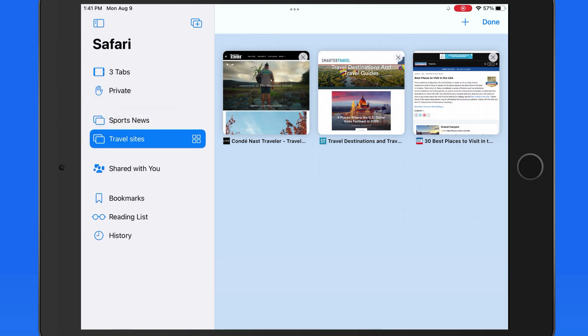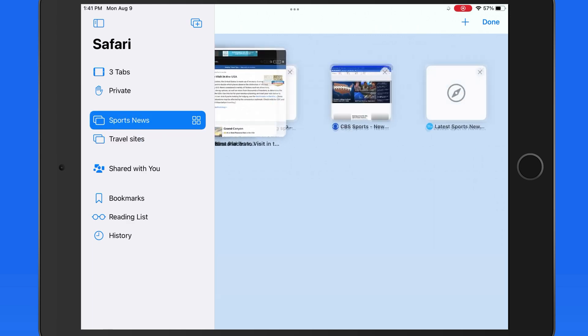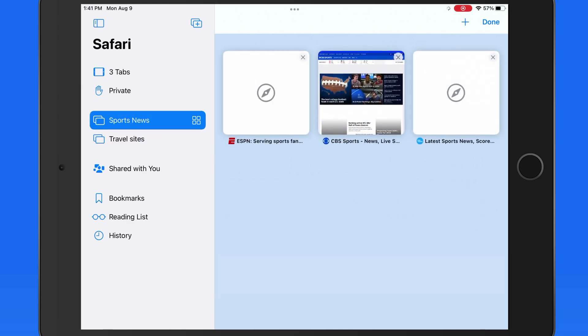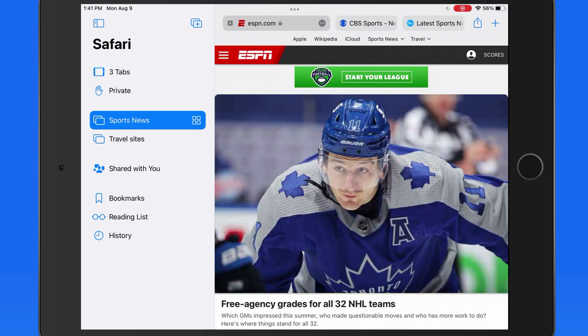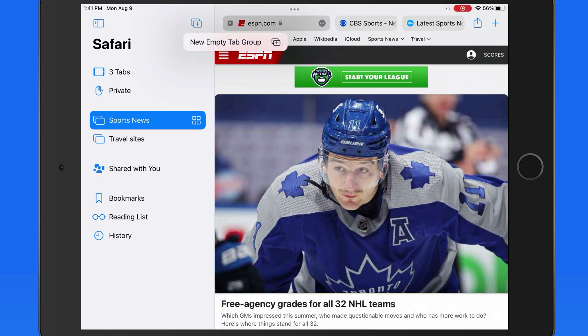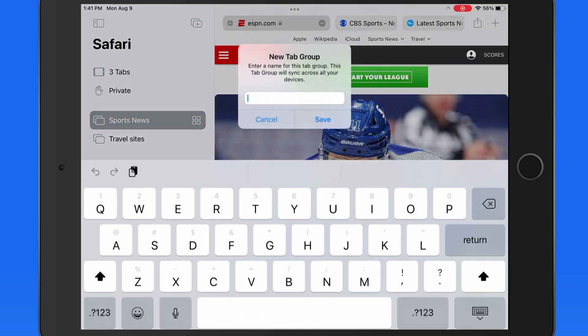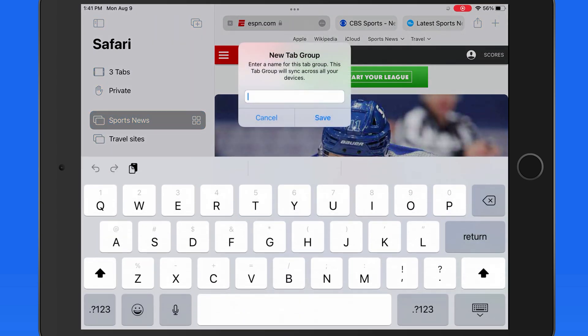Using tab groups is just one more way to organize the web pages that you visit most often, along with bookmarks and favorites. I can see creating a tab group just for bills and banking, one that focuses on shopping sites, or maybe a tab group of pages that I only tend to visit in a certain location, such as the office or a family member's home.